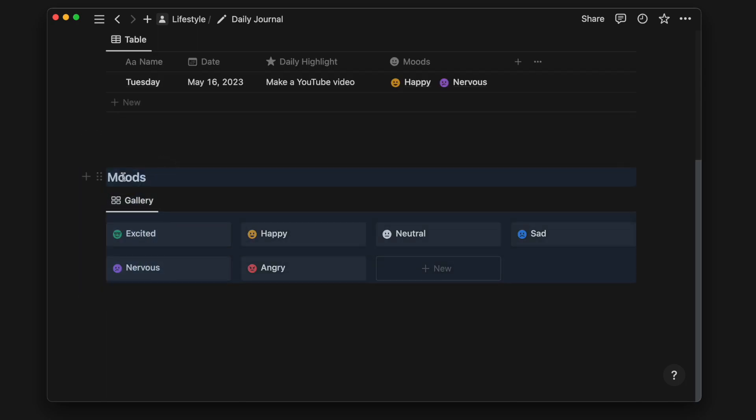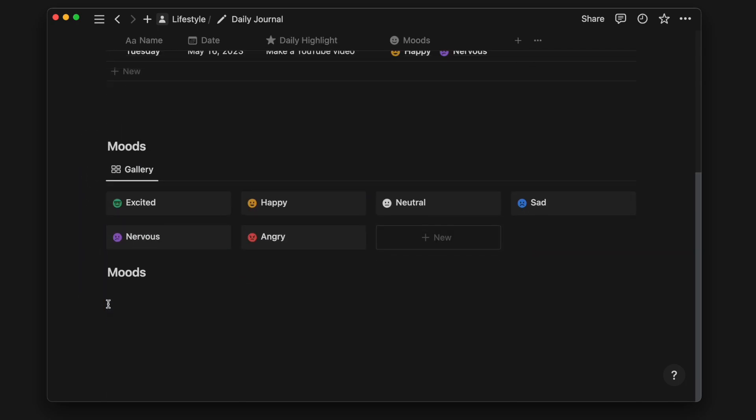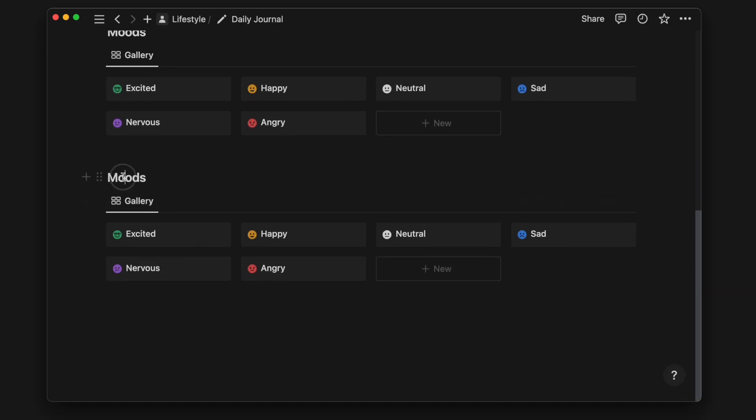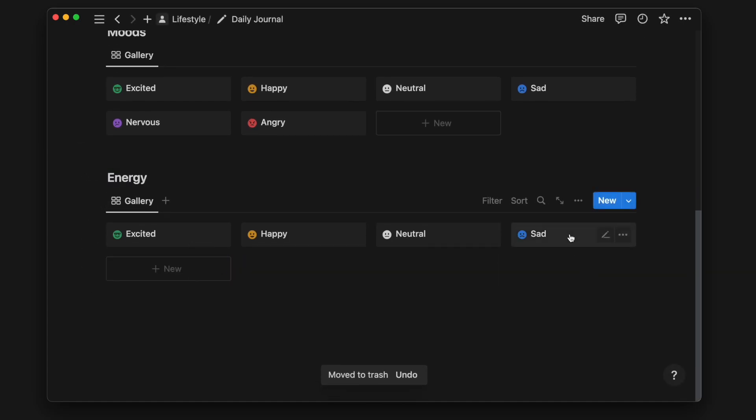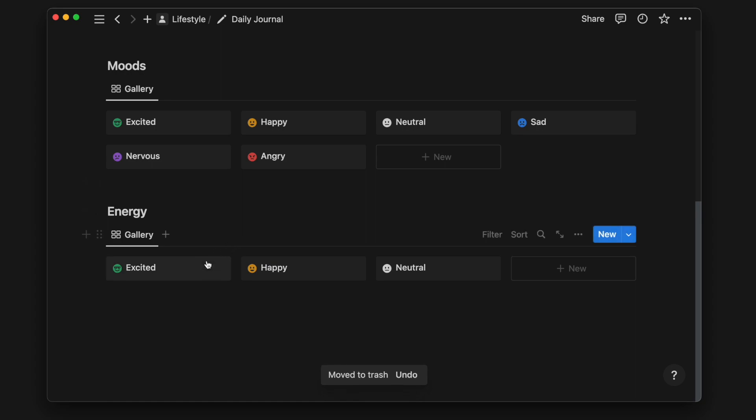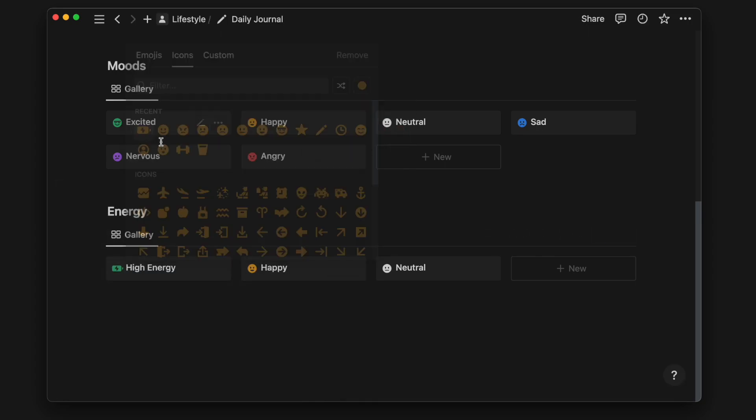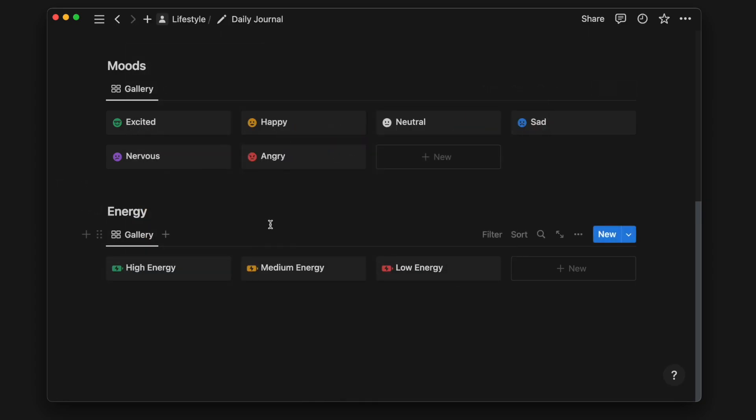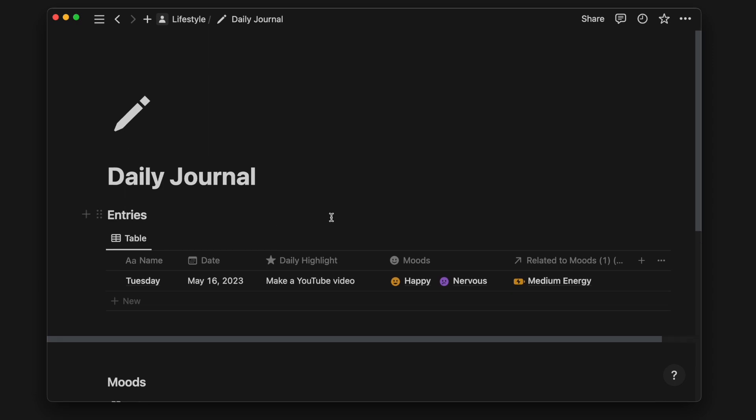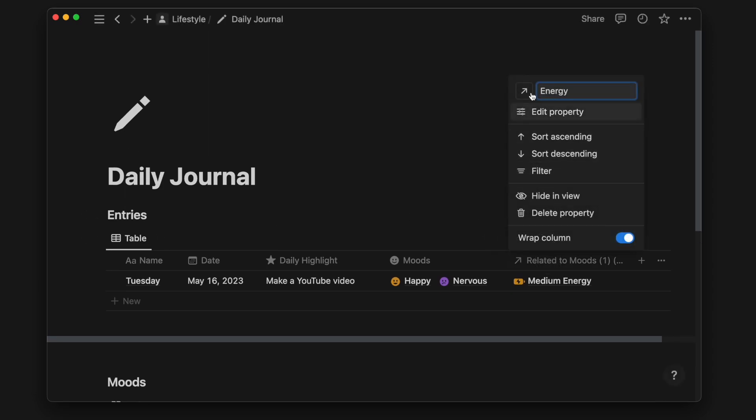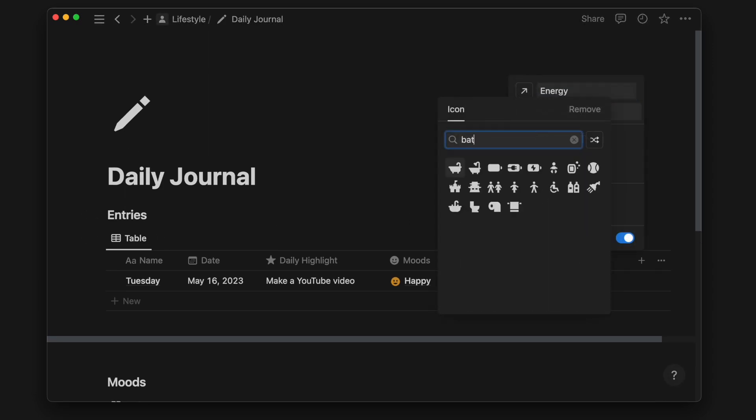I will duplicate the moods database to do the same for energy levels. I will remove the excess pages as I will only need 3 pages for high energy, medium energy, and low energy. I should see a new relation on the entries database. I will just rename it to energy level and give it a new icon.